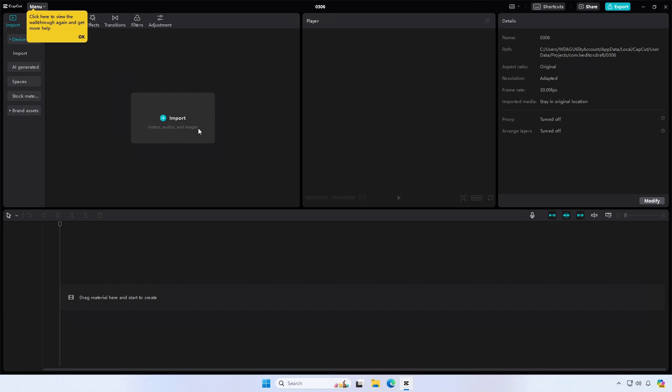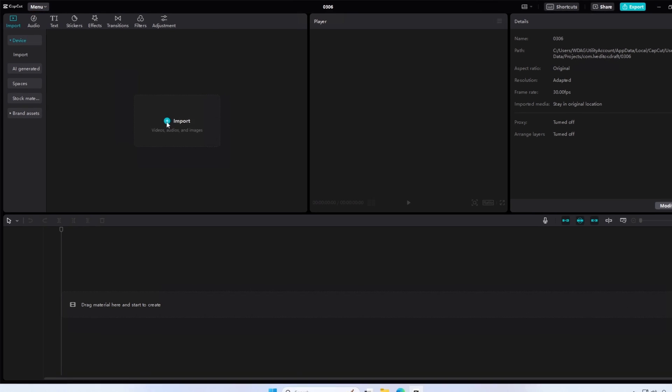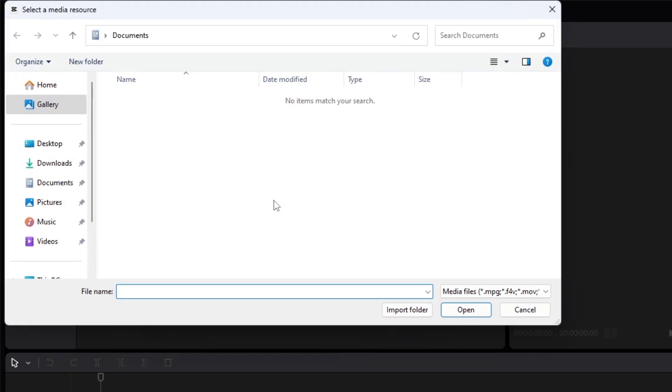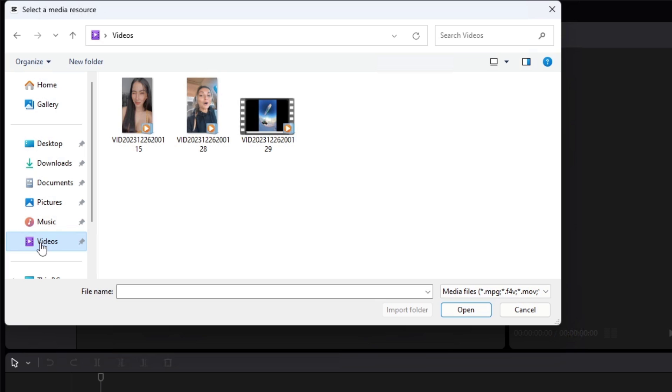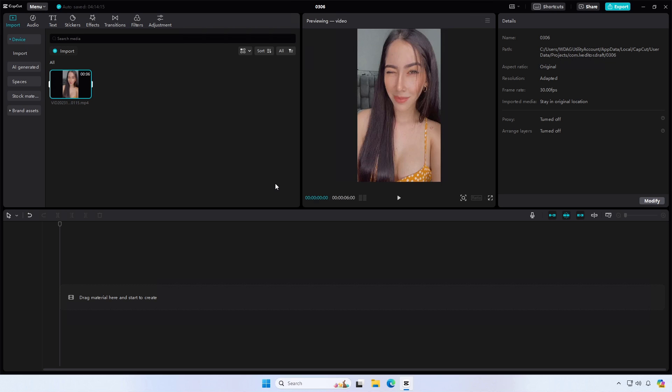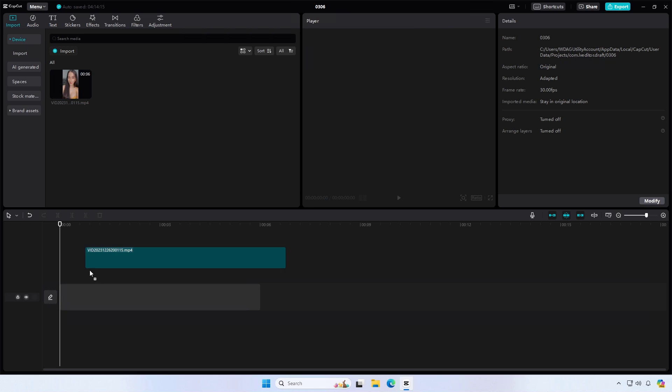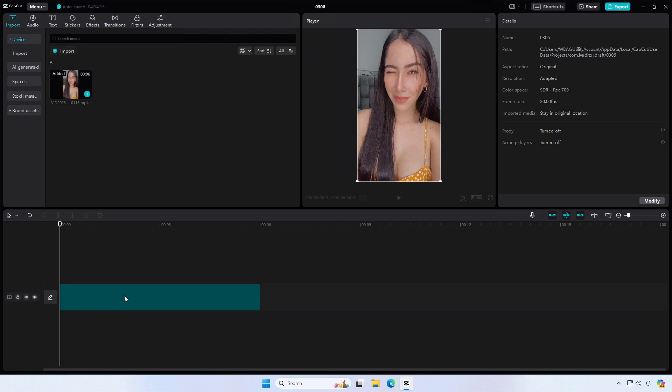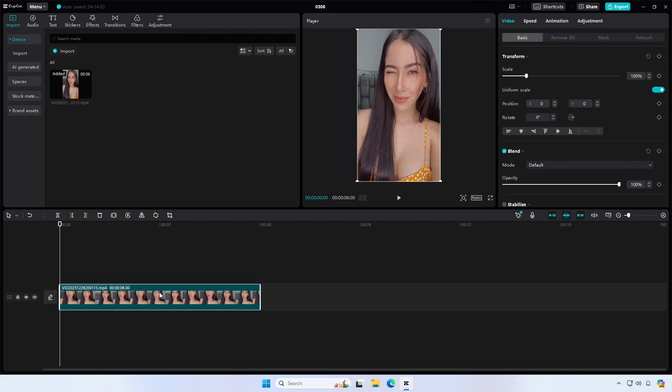Now import the vertical videos, place the video on the timeline, and select the landscape ratio.